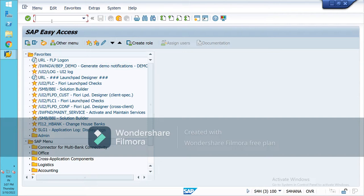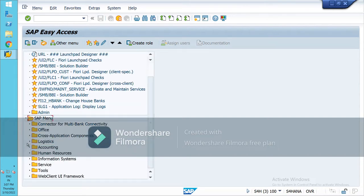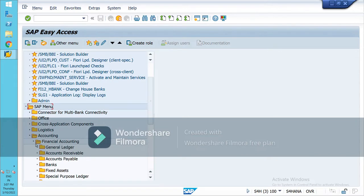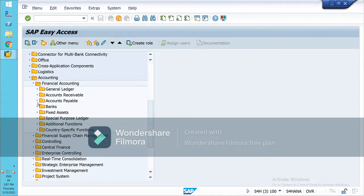For this, first I will have to create an invoice. Go to Accounting on the SAP Easy Access screen, then Financial Accounting, then Accounts Receivable. You can create an invoice from there.